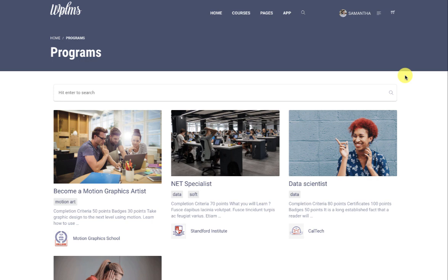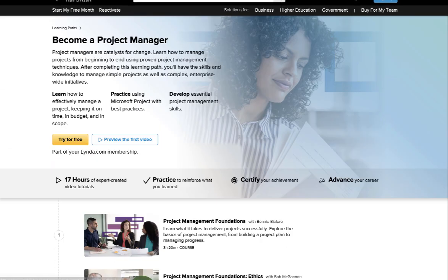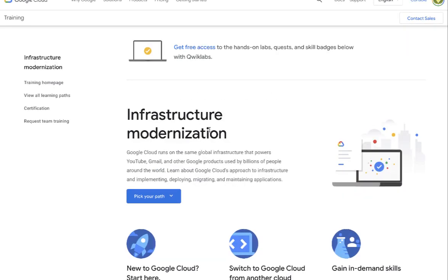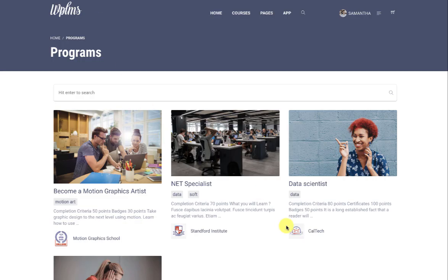Hello and welcome to WP LMS tutorials. In this tutorial we're going to learn about the Custom Learning Paths add-on for WP LMS. This add-on adds the functionality of learning paths in your WP LMS site. A learning path is a sequence of steps which you want the learner to follow in order to achieve a certain objective. Various sites are employing this method — for example, Lynda.com, Pluralsight, and Google Trainings, which also show learning paths.